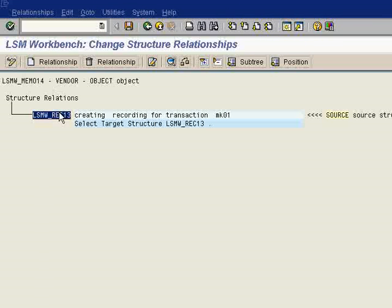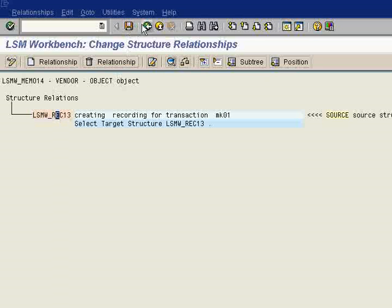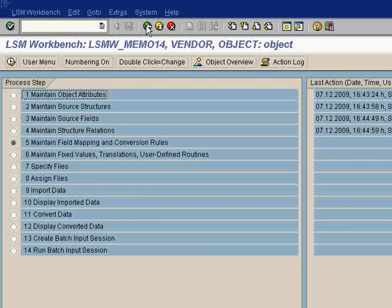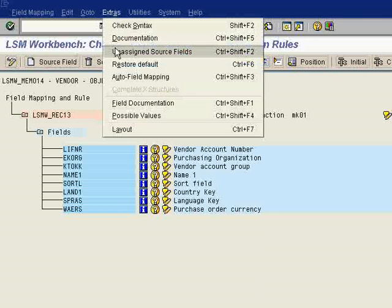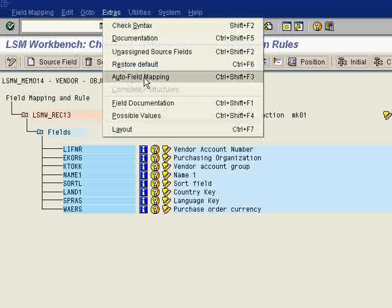save it, back. Fifth step is being done. Fifth step, you have to do data mapping. For that you have to click propose auto field mapping.